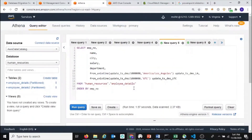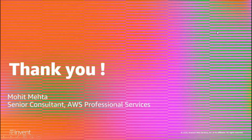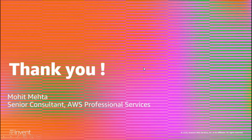That's the basic gist of it. You can very easily capture changes from your database, bring them into a data lake, process them in real time, and query the data using Amazon Athena. That brings me to an end of my presentation. I hope you enjoyed it. Thanks for watching.